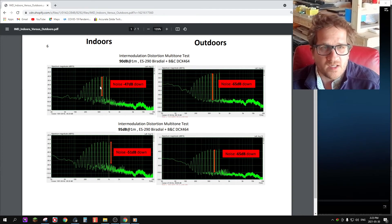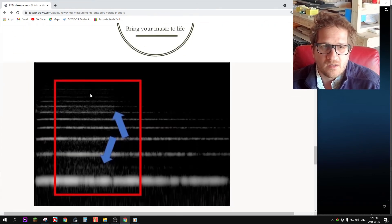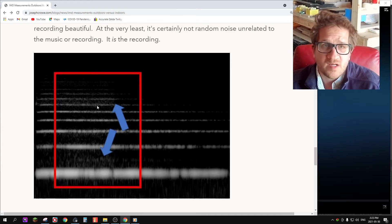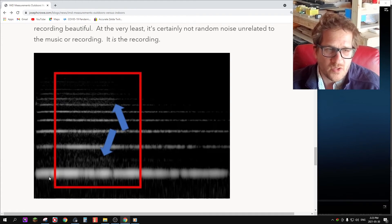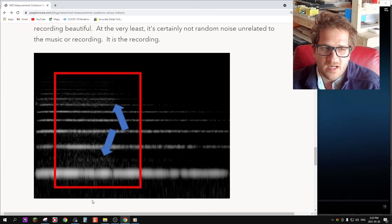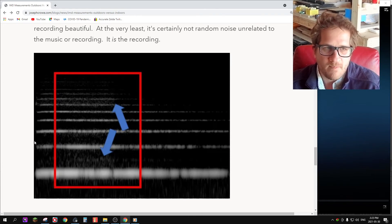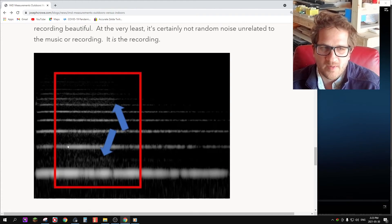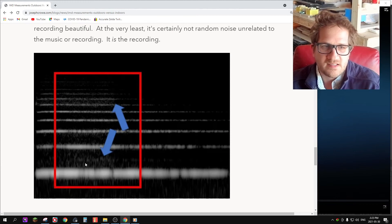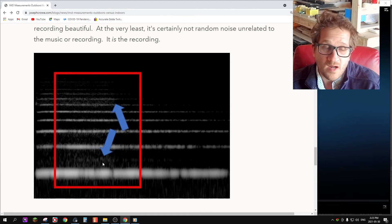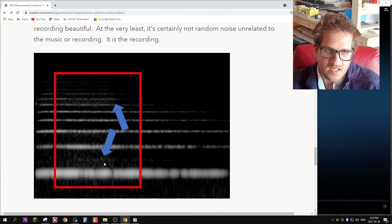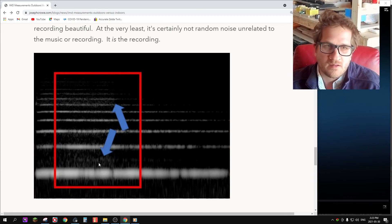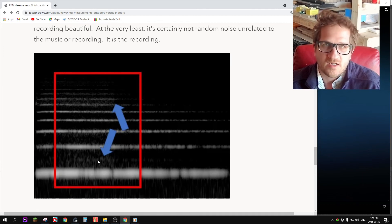Another thing I wanted to discuss was from my previous blog. I looked at the musical spectral content in Paul Horn's album, where he plays the bass flute in the Taj Mahal. In this chart, I've just shown the spectral content. This is a spectrogram created in Foobar. The horizontal line in this graph is time, and then the vertical is frequency. You can see these horizontal bars are the fundamental harmonics from Paul Horn's bass flute, and then the light textured areas in between the harmonics are what I would conclude as part of the music. I would go even further to say that it is the spatial information relating to the venue where he's playing his instrument.